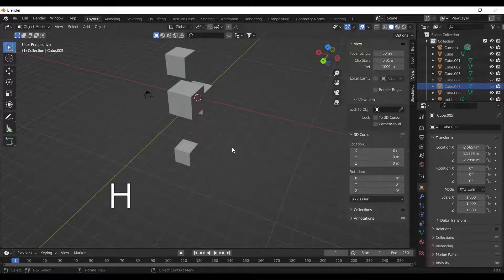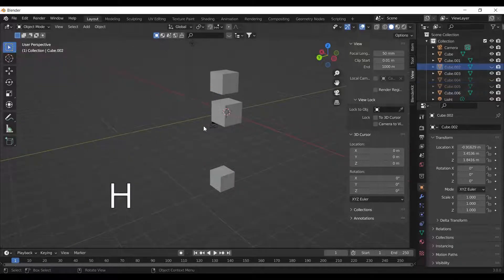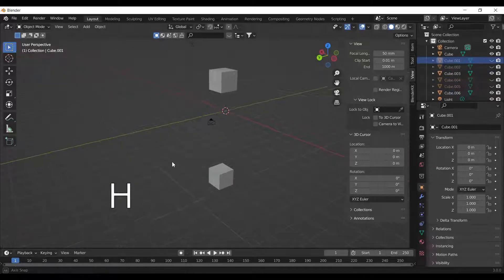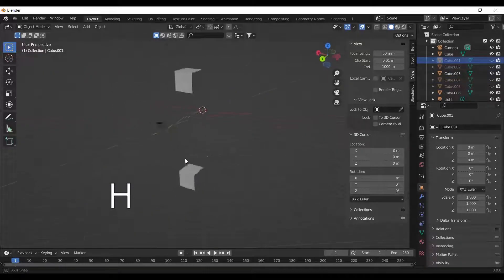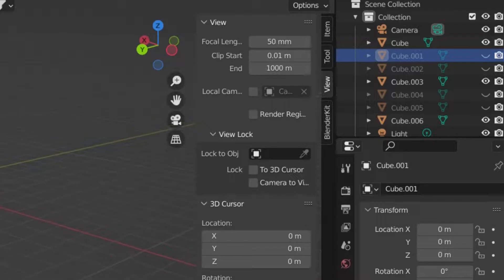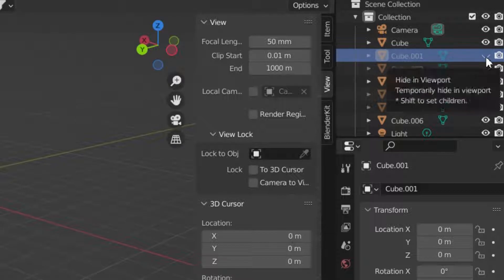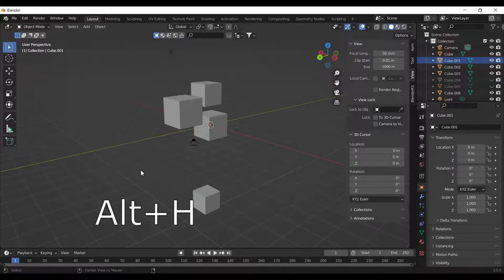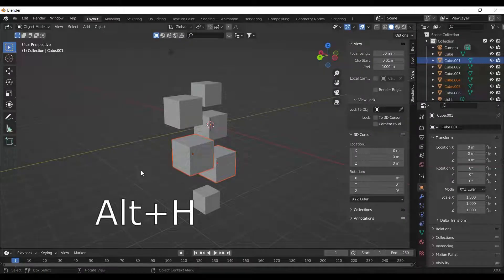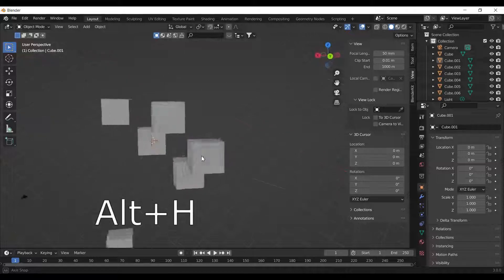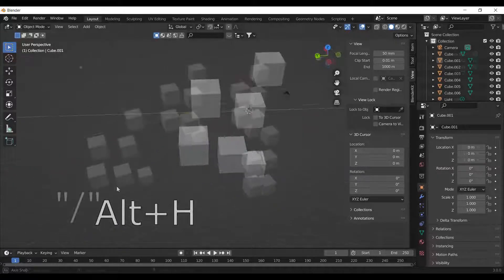You can hide objects by pressing H on the keyboard. You can also do this by clicking on the eye icon. Press Alt plus H to unhide all the hidden objects.